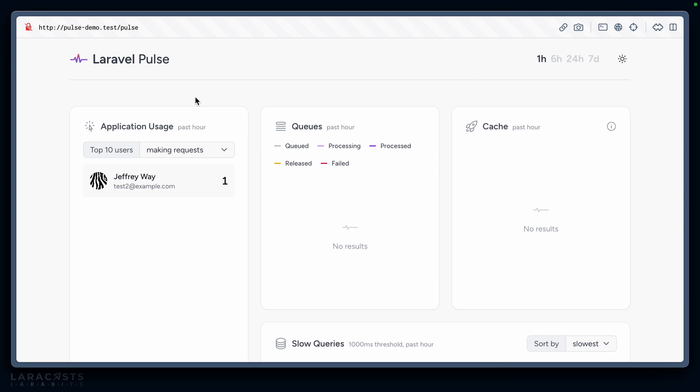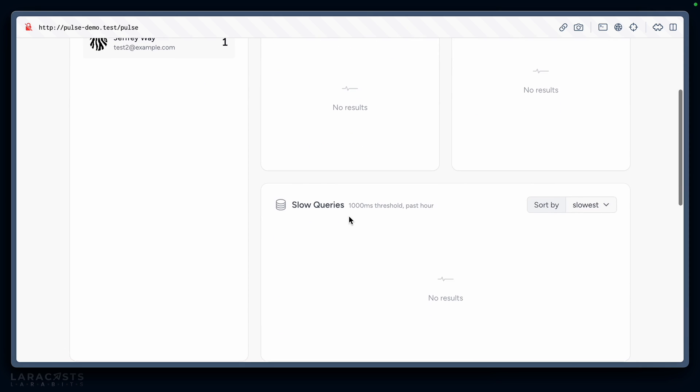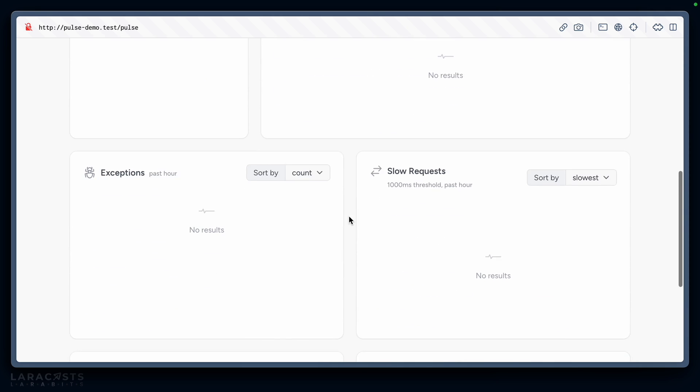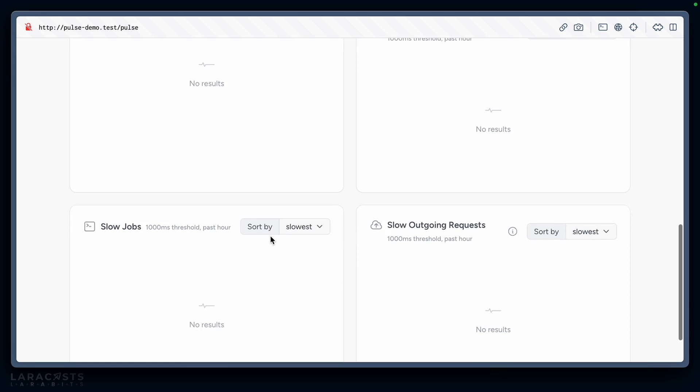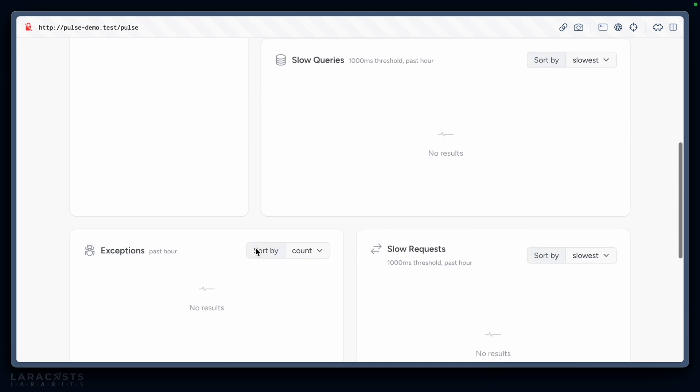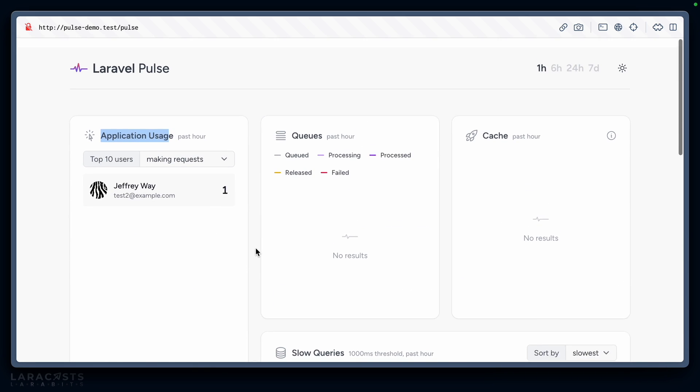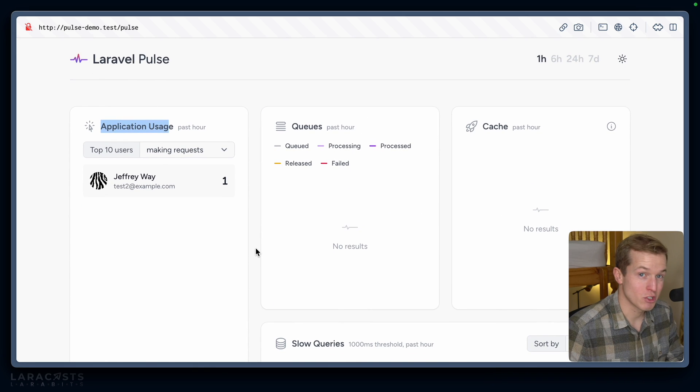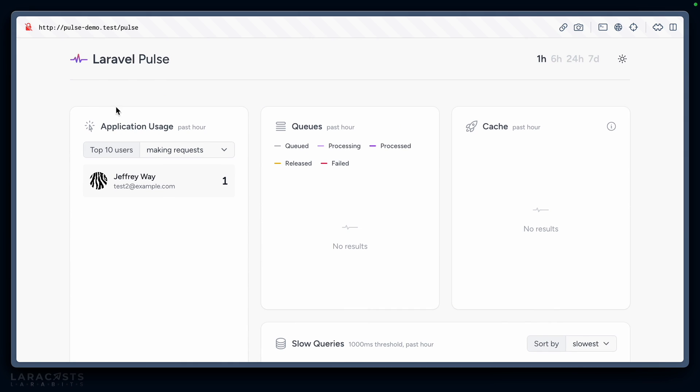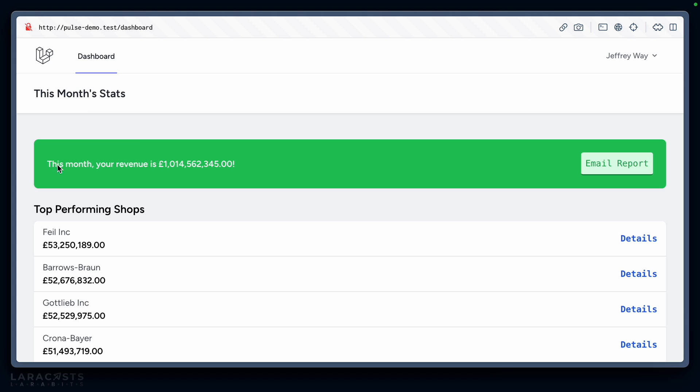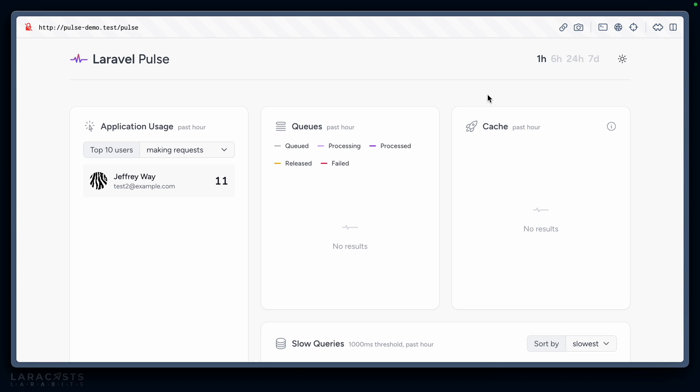What do we have? Application usage, queues, cache, slow queries, exceptions, slow requests, slow jobs, slow outgoing requests—so much right out of the box. We can see who is using our application, top 10 users making requests. I have this basic Breeze installation with some financial data I've put together for this demo. Let's hit this dashboard over and over again.